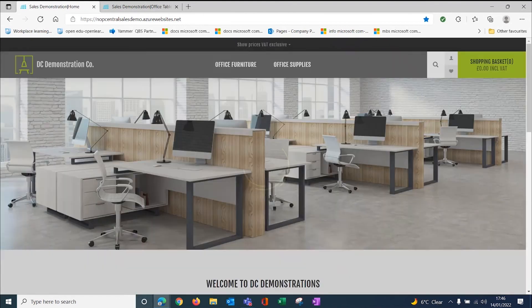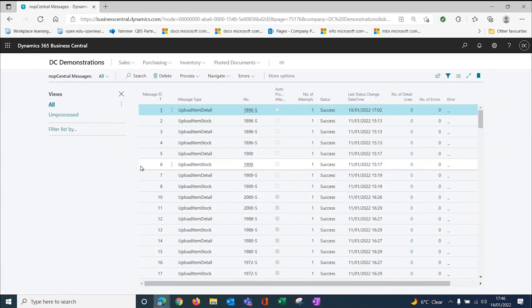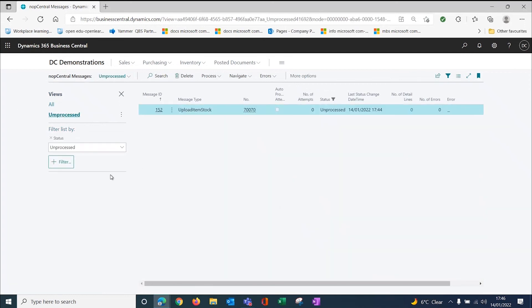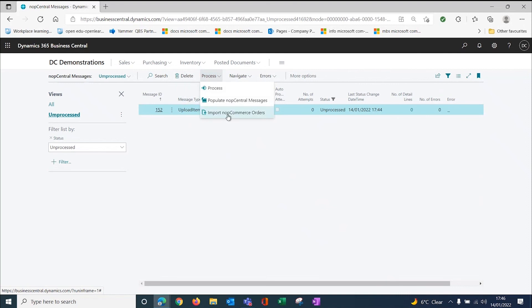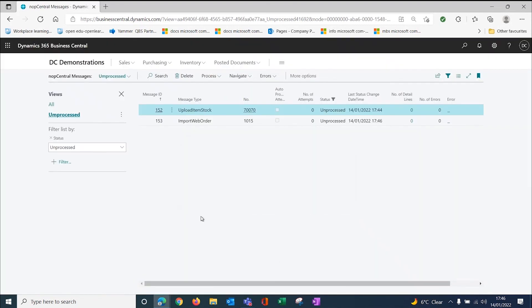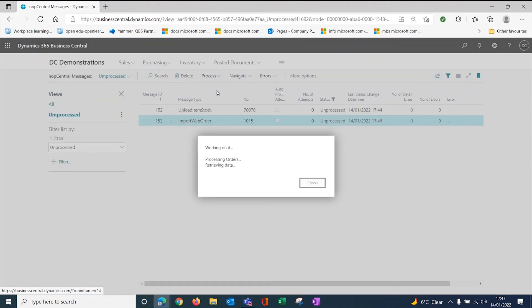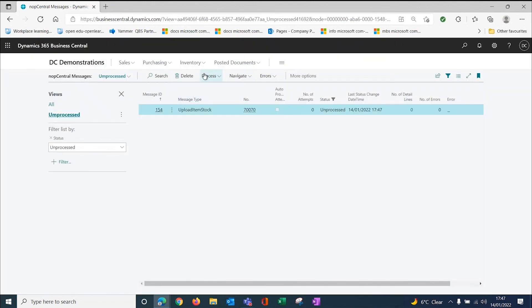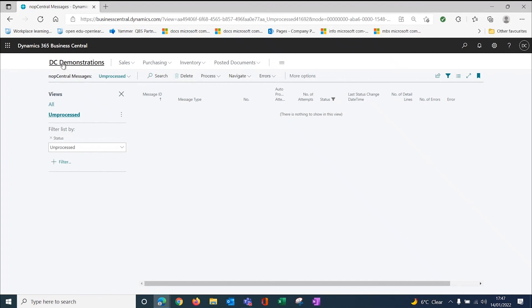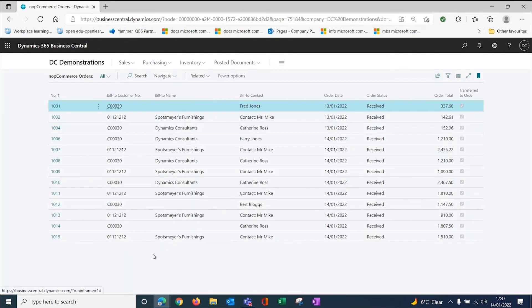Now if I come back to Business Central, because we've been away for a few minutes, one of those orders will already have processed. I've got unprocessed orders here. I need to go and get my NopCommerce orders, go and drag all my orders down. 1014 has already processed. In the background, we have a job queue running. That allows us to schedule how often we want the data to go up and the stock to go up, the items and the stock to go up, and also how often we pull the orders down from the website. Because this is a demonstration, I've got that running quite quickly. I'm going to process this order and process this stock just so that everything's done.